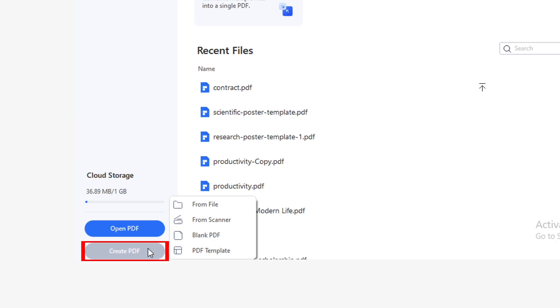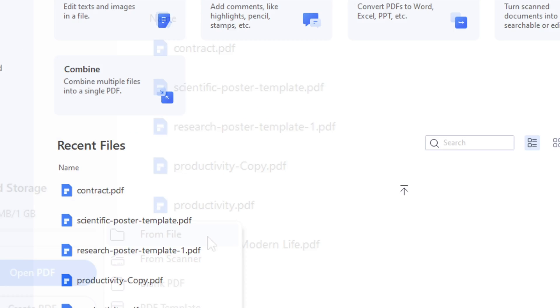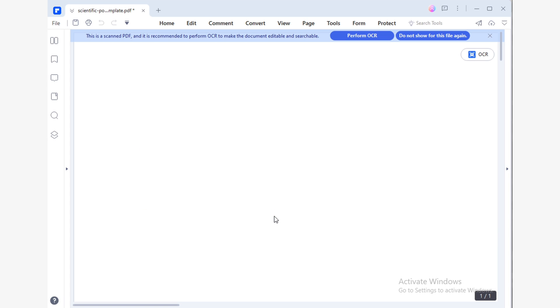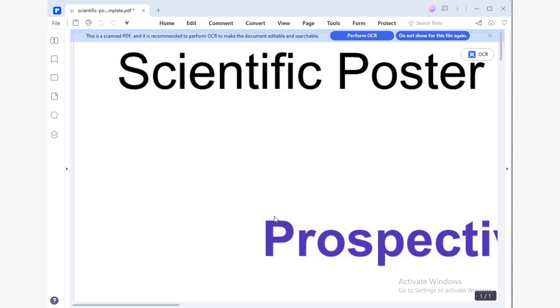Once you've created a PDF using images, you can also create text files using only the information that you consider necessary. With PDF Element, this process is very simple. The first thing you need to do is convert your images to PDF files. To do this, simply click on the 'Create PDF' option and choose 'From File.' Now, using the Windows File Explorer, select the image you are going to use to create your PDF and click Open. PDF Element will instantly create a PDF file with the image you chose.